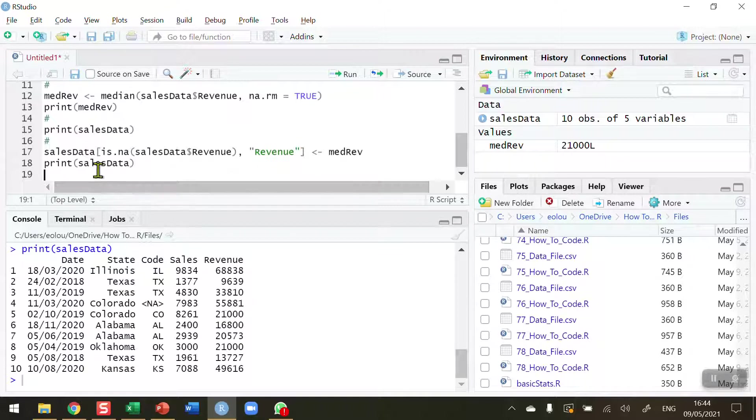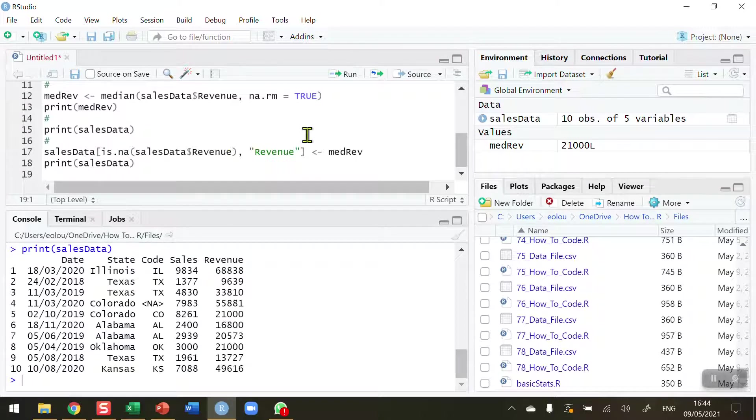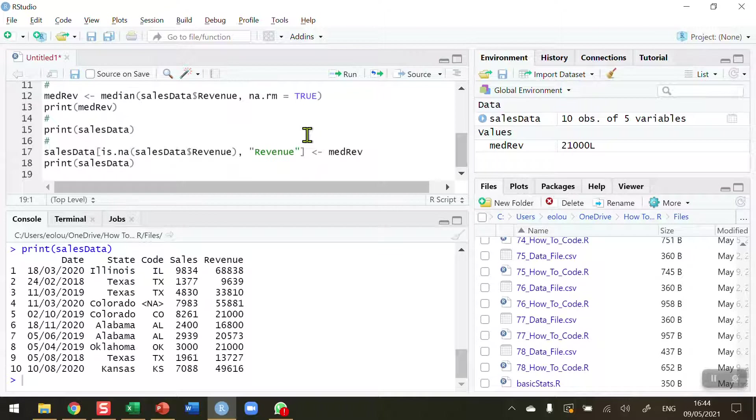We quite often use the median value to replace missing values because it is less affected by outliers. So that's how you replace a missing value using the median imputation method. I hope you found this video useful. Thank you for your attention.